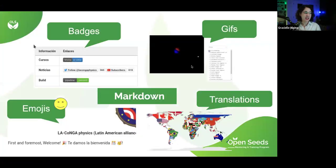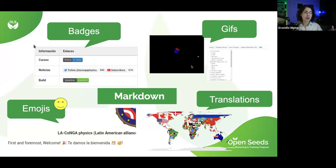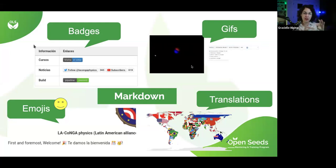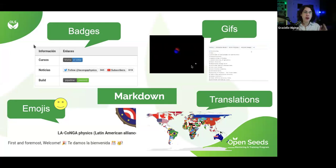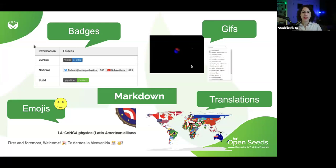So those are things you can put in a README as well, depending on where you're storing it. On GitHub, you have the ability to include GIFs, badges, emojis, and translations, and you use this formatting language called Markdown where you can change the formatting of the words. Depending on where you're going to store your README, you're going to be able to explore those visuals. We highly recommend that you explore them, thinking about your target audience and trying to attract them and keep them around.